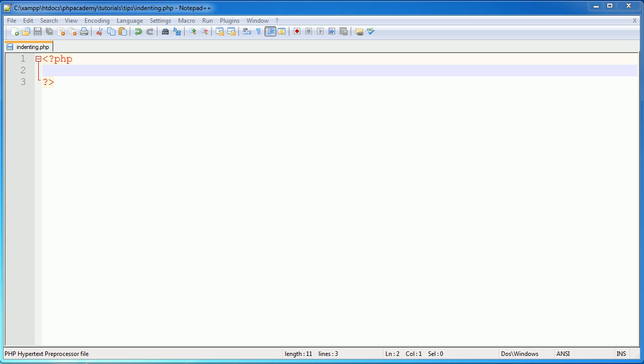This video is for the absolute beginner who maybe is starting PHP or has been writing PHP for a while and might have got some negative feedback on their code. Someone might have said the code was messy, hard to read. You might have found it really hard to identify the line that an error occurred at, or you might just be looking at your code thinking, I don't understand what this does and I can't read it back properly and I don't know where things start and end, then this is probably the video for you.